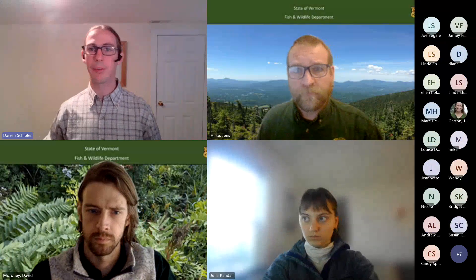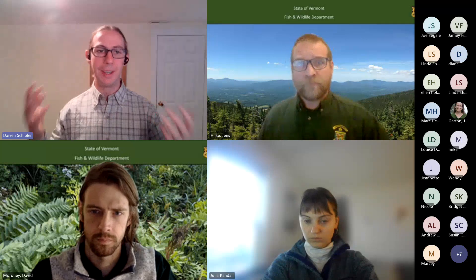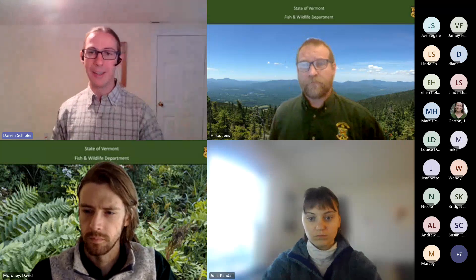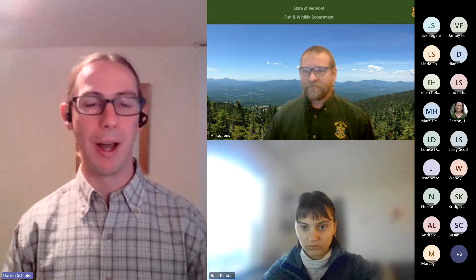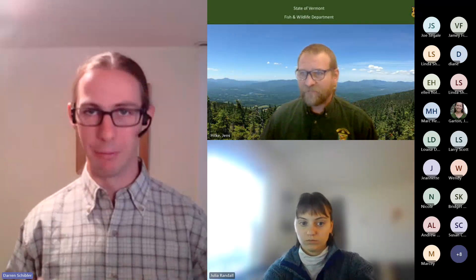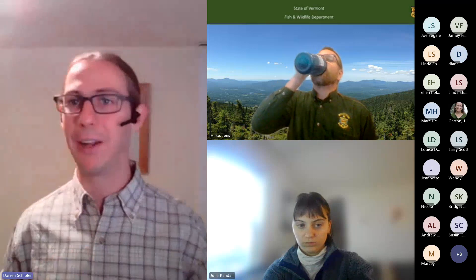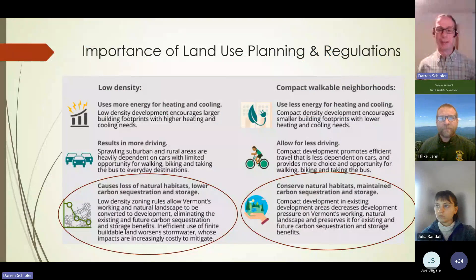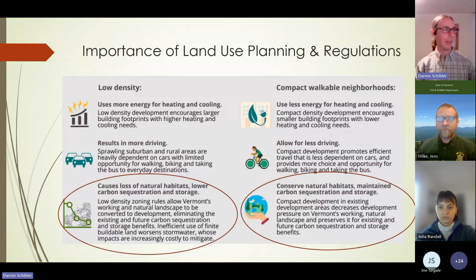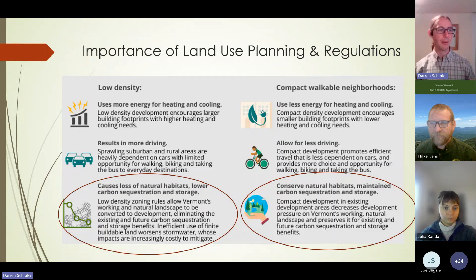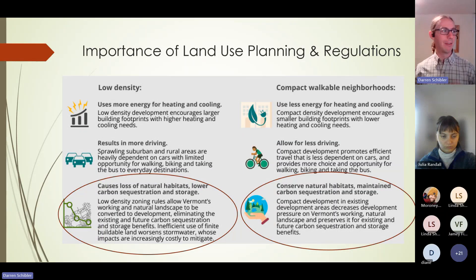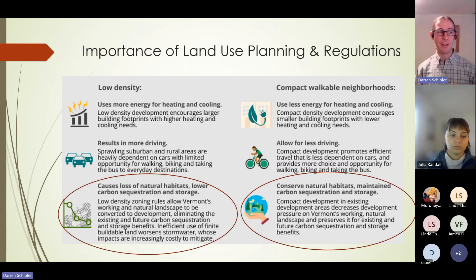Darren gives a brief intro to CCRPC. As Jens mentioned, CCRPC is a regional planning commission. Like the community wildlife program, their role is to support municipalities in doing their planning, zoning, and capital improvement work. They also do natural resources work, but approach it from a different angle — thinking about density and compact walkable neighborhoods. This slide shows the benefits of compact development as opposed to the drawbacks of low-density sprawl.